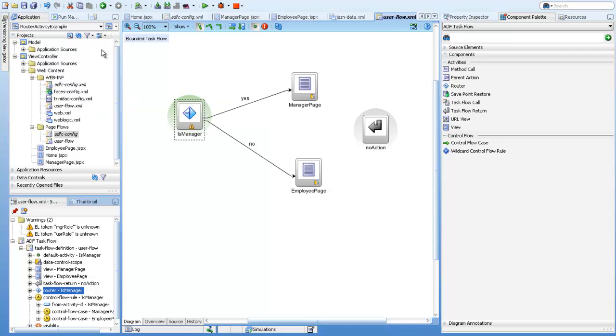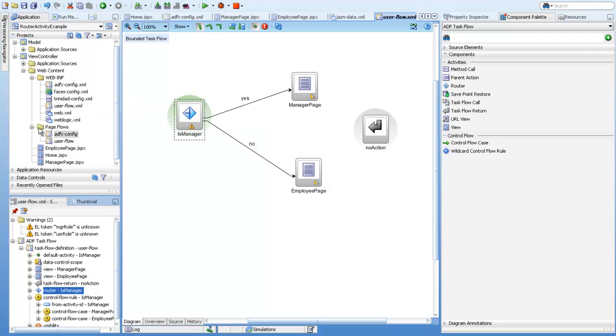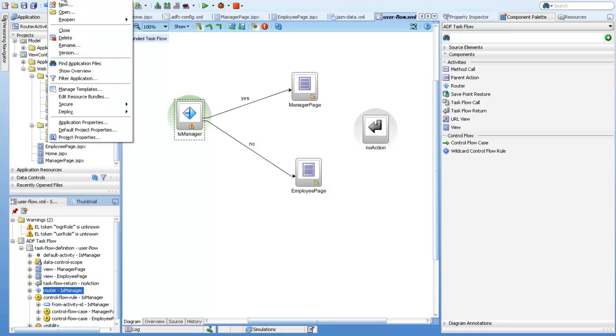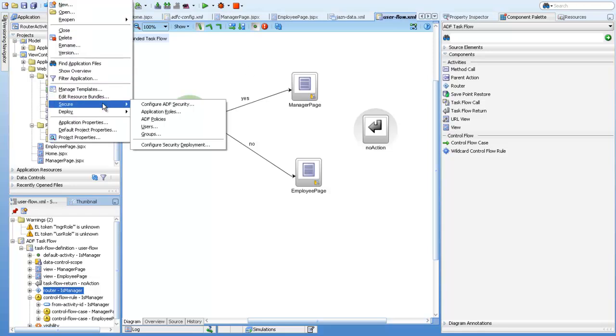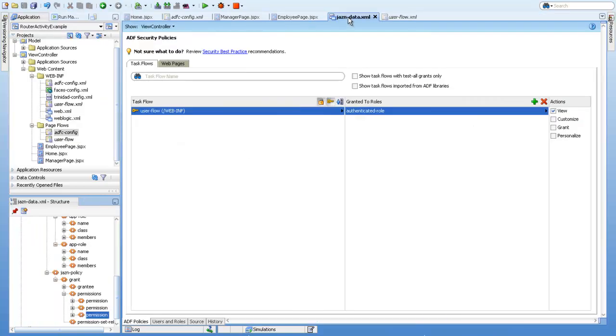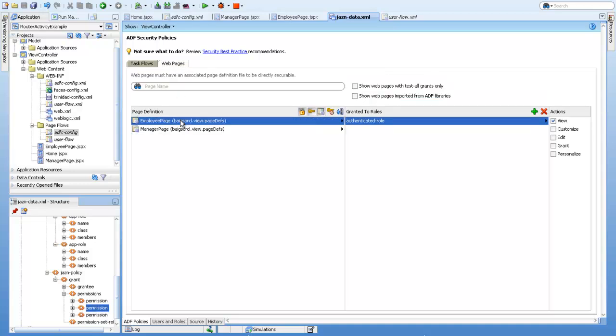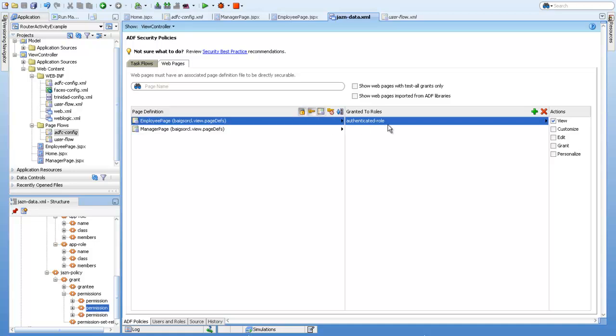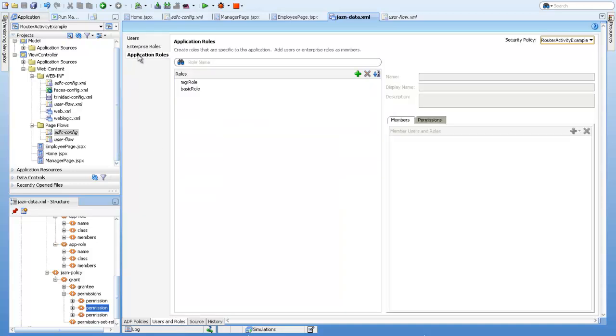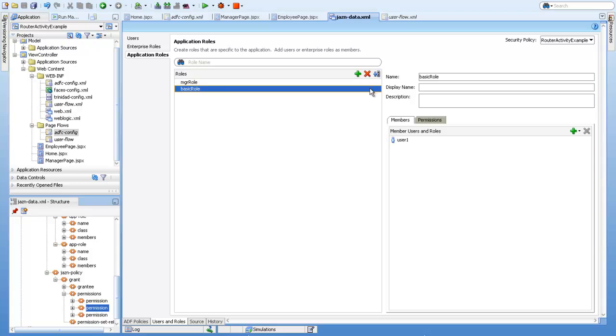In this ADF project, I have set up the security. You can set it up from here: ADF application, secure and configure ADF security. I set up basic security, gave the user flow authenticated role, and the pages—employee page and manager—are also authenticated, so only authenticated users can see these pages. I created two application roles: one is called MGR role, and the other is called basic role.